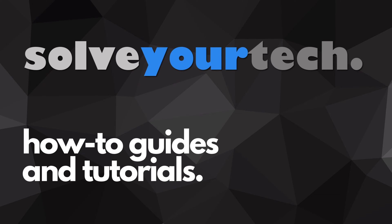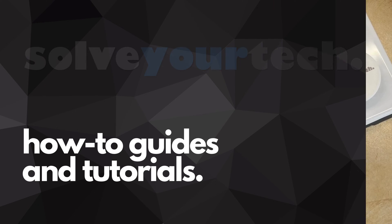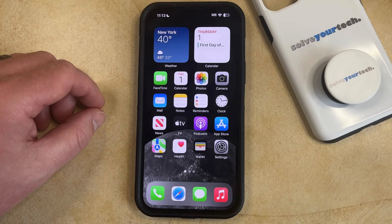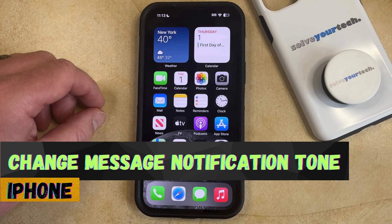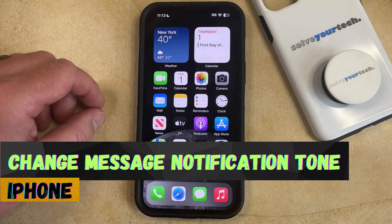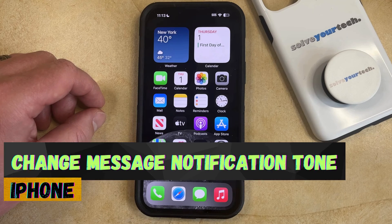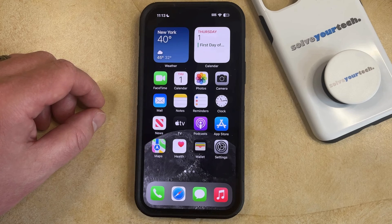SolveYourTech.com, your source for how-to guides and tutorials. Welcome to our video about how to change the message notification tone on an iPhone in iOS 17. If this guide helps you out, then please consider subscribing and liking this video.